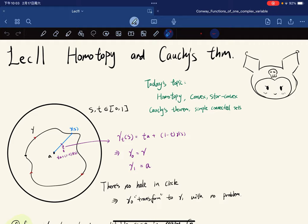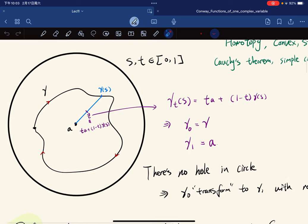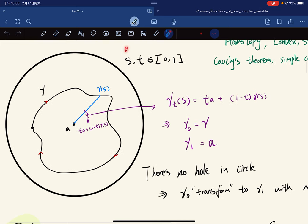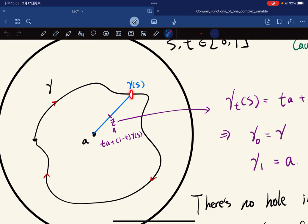Let's start with the place where Cauchy's theorem always holds. We know that Cauchy's theorem always holds in the disk. In a disk, any closed rectifiable curve's line integral is equal to zero. Suppose we're given a path gamma.